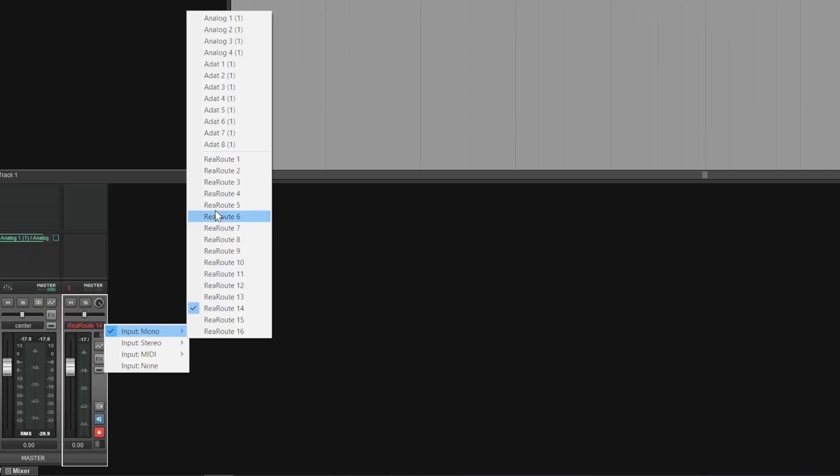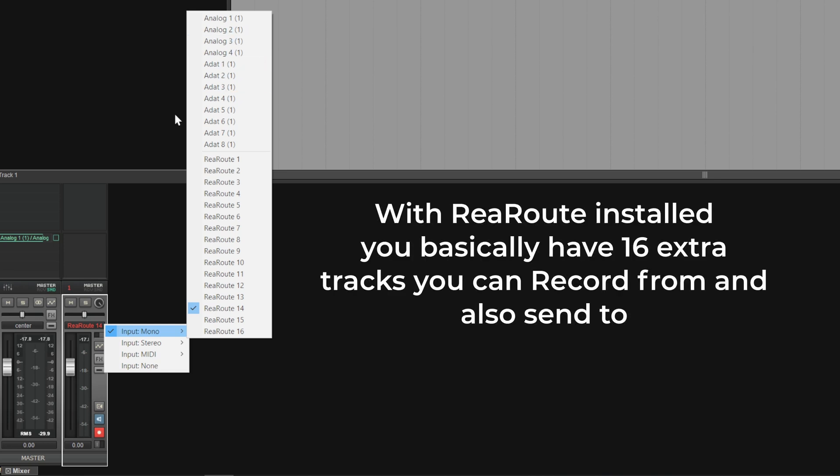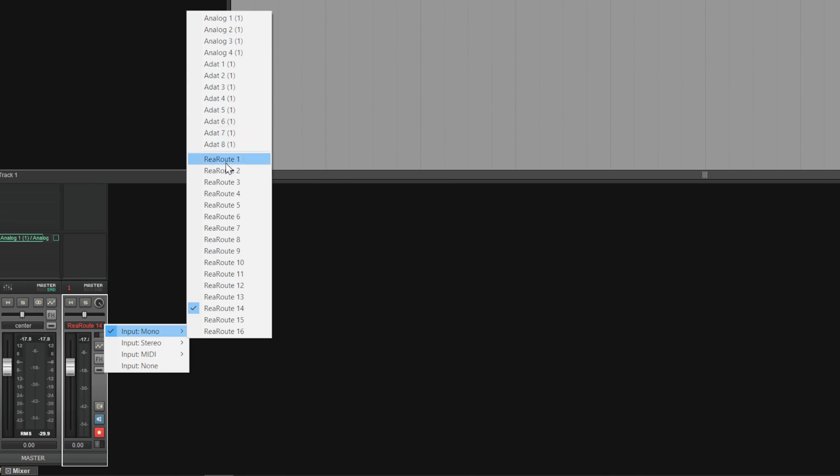Now I guess for most interfaces it'll probably be just a few analog inputs or outputs listed here. As I have an ADAT connected I have an extra eight, that's why I have so many listed here. However all of these below are all the ones we just added via ReaRoute.